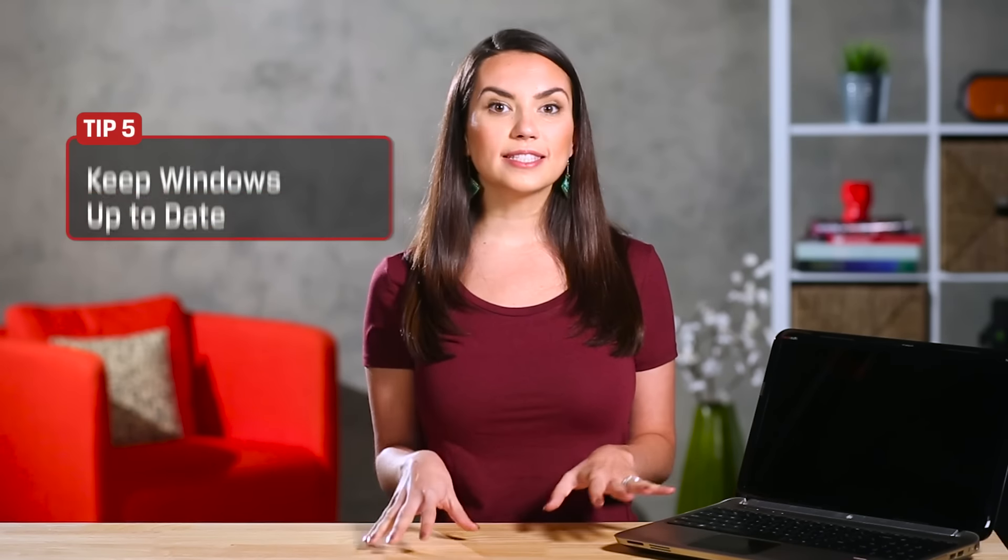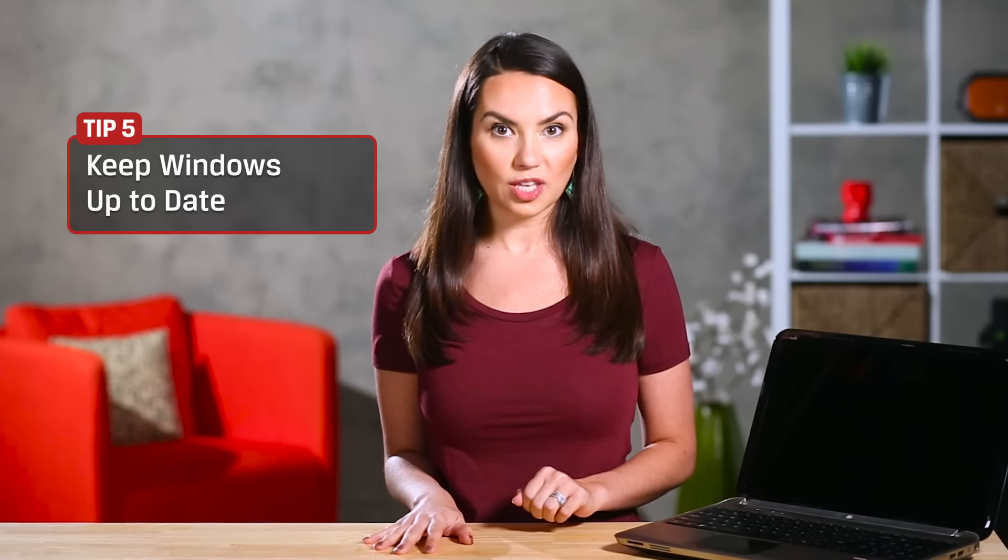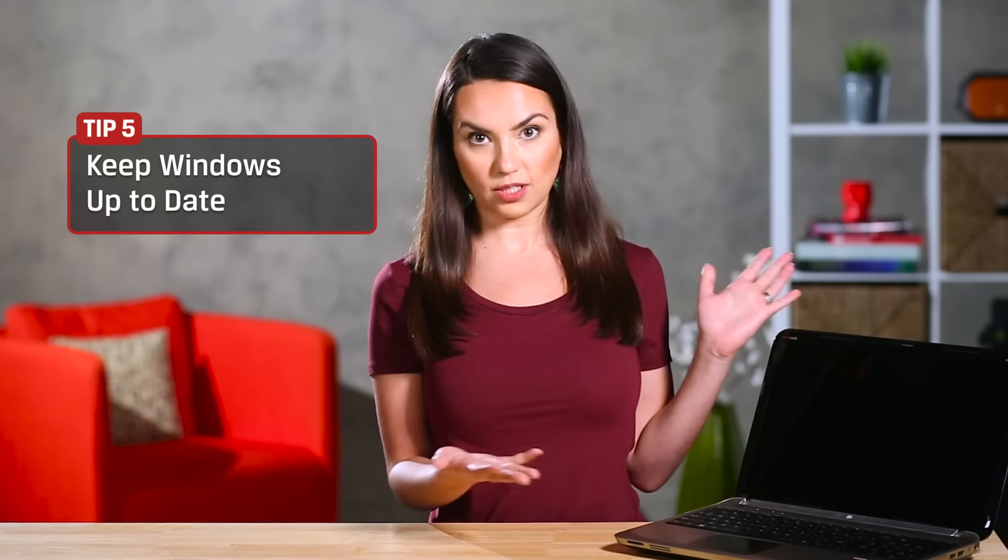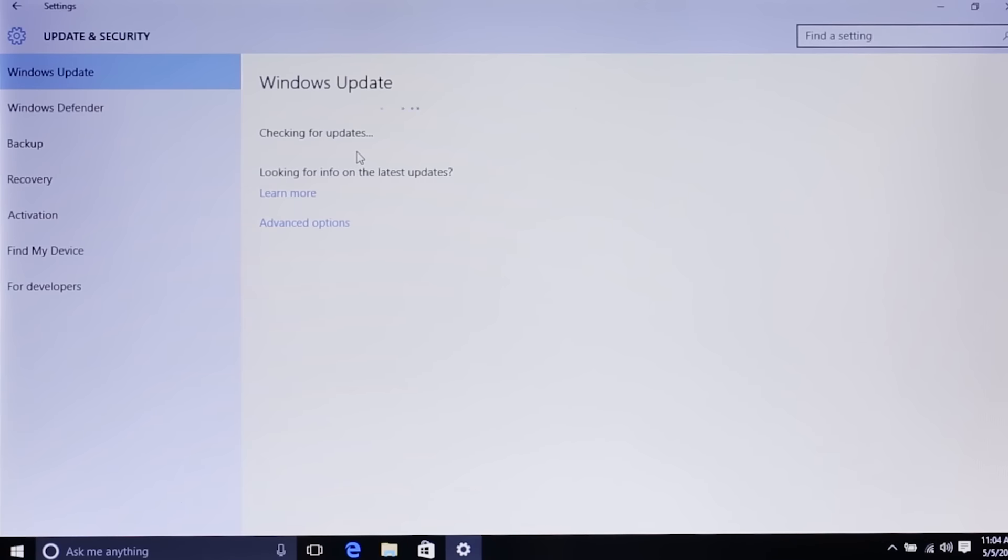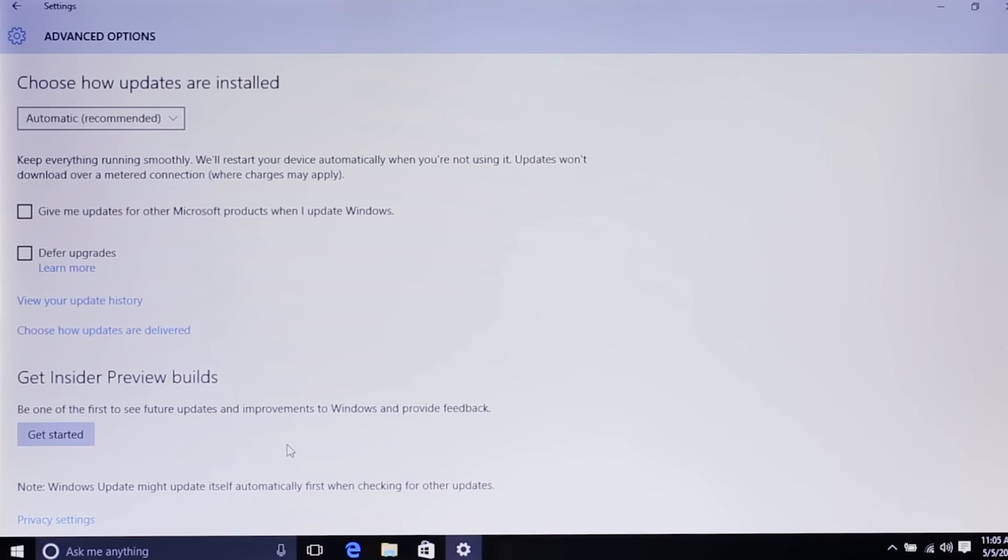The fifth step is really just making sure you keep your new Windows 10 running smoothly by keeping it up to date. Windows updates will keep you up to date with performance, drivers and security to help the system run better. You can adjust the settings to update automatically, ask you first, update at specific off-peak hours, etc.